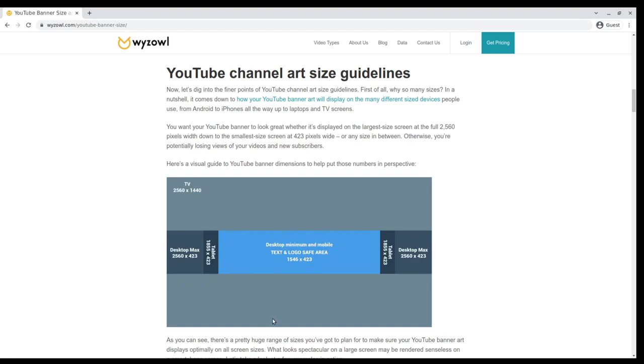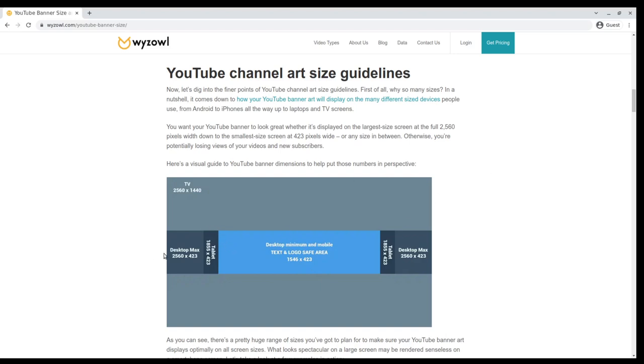Now the thing about YouTube is that if you put stuff here or here, it's not necessarily going to render on all devices. If someone's looking at it from a phone or tablet, it's not guaranteed. But YouTube does give you, at the time of recording—and I say that because the dimensions tend to change over time—the text and logo safe area is a 1546 by 423 pixel rectangle that is centered on the horizontal and vertical axes.